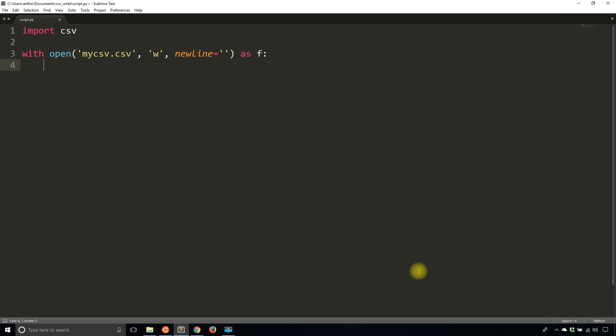So to do that I'll create the object, I'll give it a name, let's say thewriter, and it's going to be csv.writer, and then you just pass in the file that you just created. So in this case the file is f, the file object for mycsv.csv, and then after that you can start writing rows.